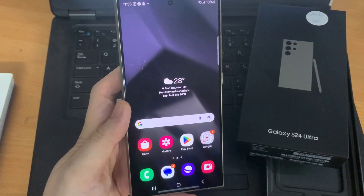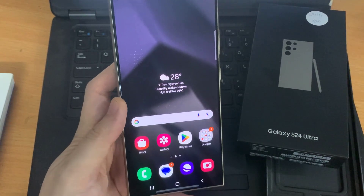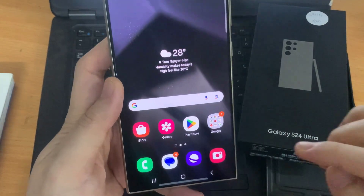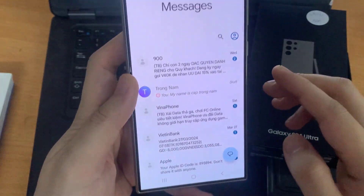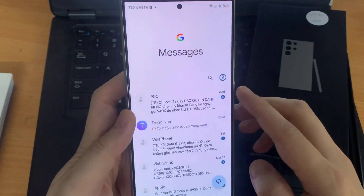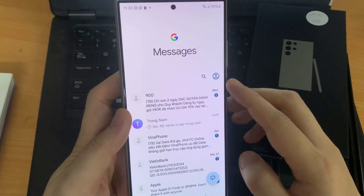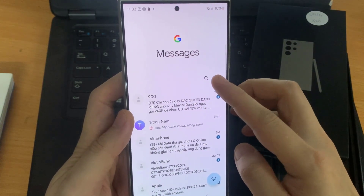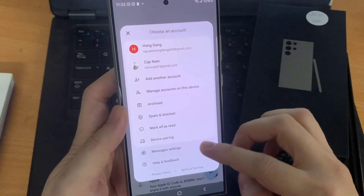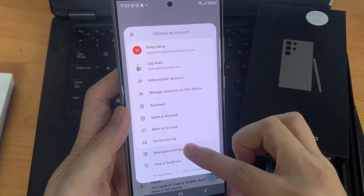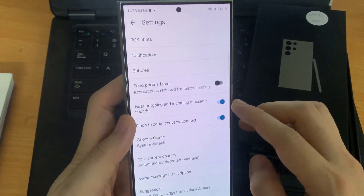To do that, open Samsung Messages. Tap the three vertical dots at the top of your conversations. Select Settings. Tap on RCS Chats.